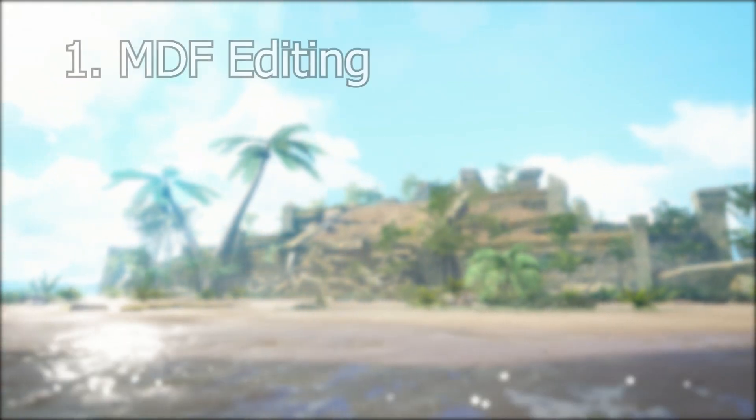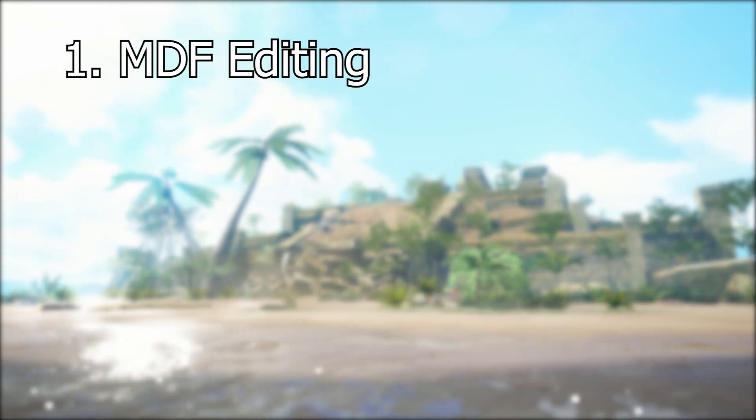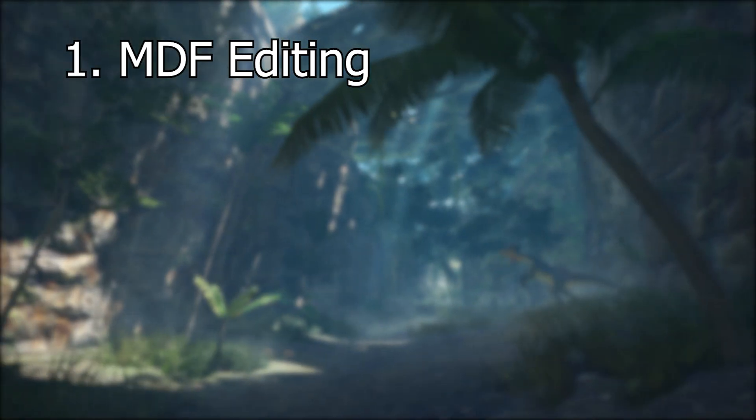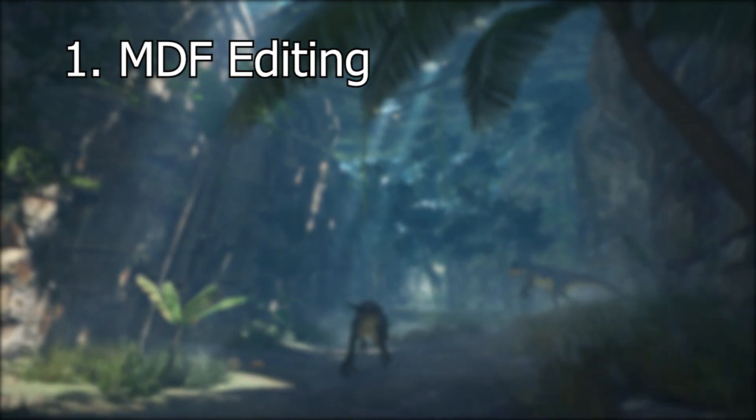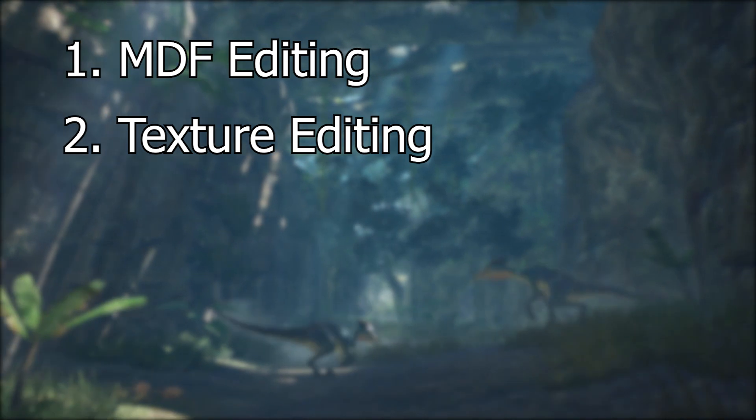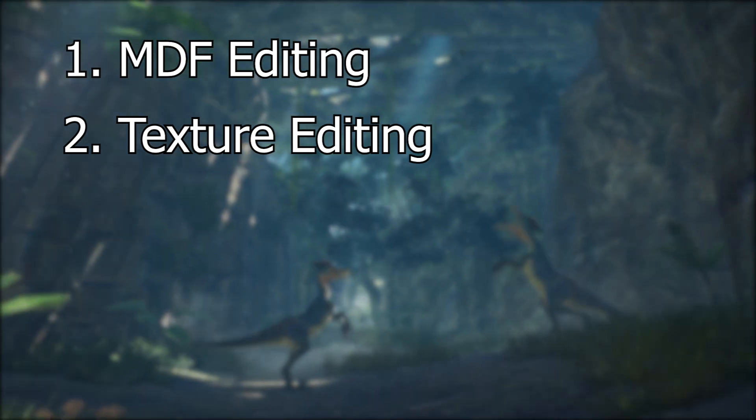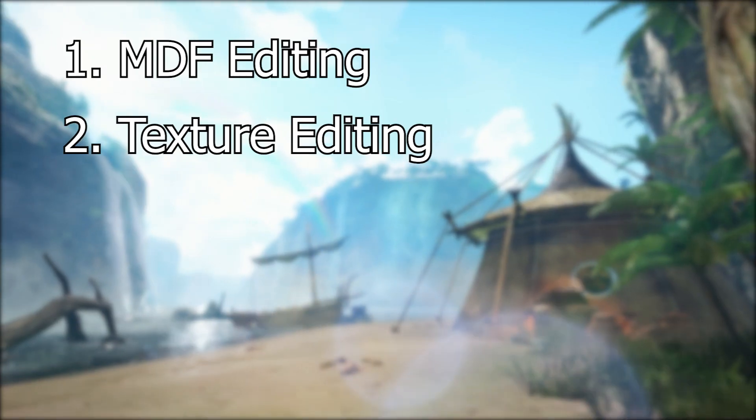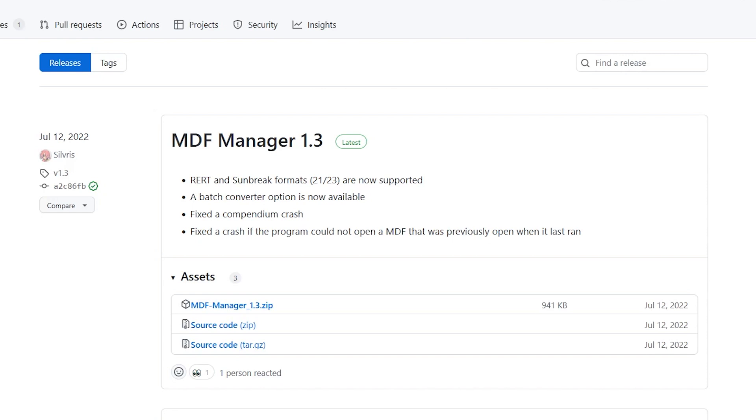In this video, we'll begin by using the .mdf manager to edit the .mdf for our frying pan hammer, then we'll go over the process of exporting the .28 texture files. Let's begin with the .mdf file. Download, extract, and open the .mdf manager.